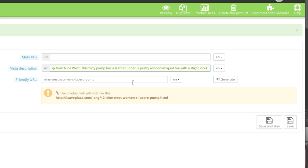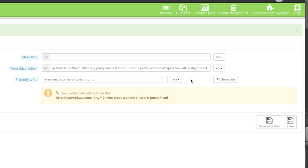As for the friendly URL, this is automatically generated by PrestaShop. You can modify it if you'd like, but when modifying remember to only use lowercase letters, numbers, and dashes. You don't want to use any special characters such as commas or apostrophes — try to keep it simple. It should look something like the friendly URL shown. When in doubt, just use the Generate button. When finished, simply click on Save and Stay.